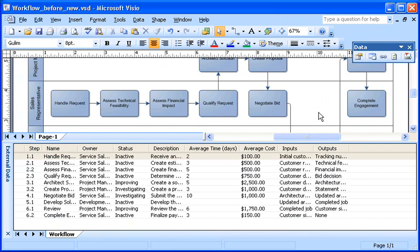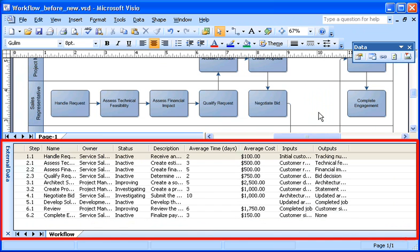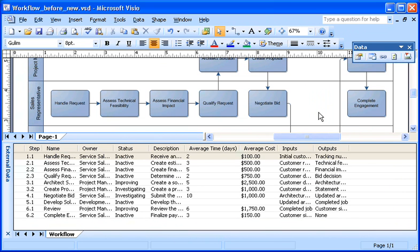The imported data appears in Visio in the external data window. Now that the data is available, my next step is to associate it with the shapes.